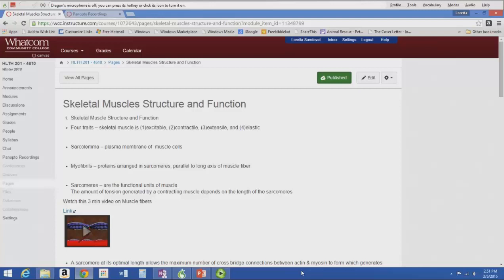The sarcolemma is the plasma membrane of muscle cells — just like the neuron and every other cell, it has that lipid double-layer plasma membrane, but in muscle it's called the sarcolemma. Myofibrils are proteins arranged in sarcomeres that are parallel to the long axis of the muscle fiber. The sarcomere is the functional unit of muscle.